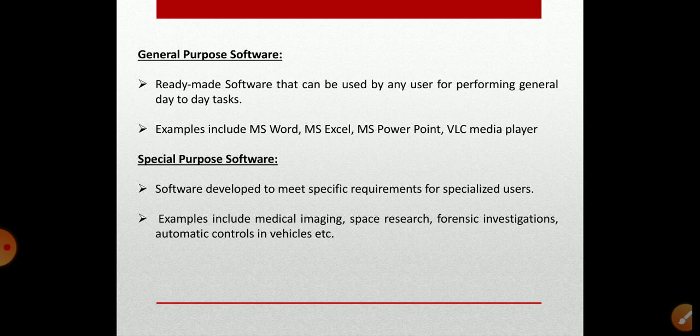Special purpose software is a type of software created to execute one specific task. For example, software developed for medical imaging can only be used for that purpose. Software developed for space research could only be used for that purpose alone. Even the camera application on your mobile phone can only be used for taking pictures. These are all examples of special purpose application software.